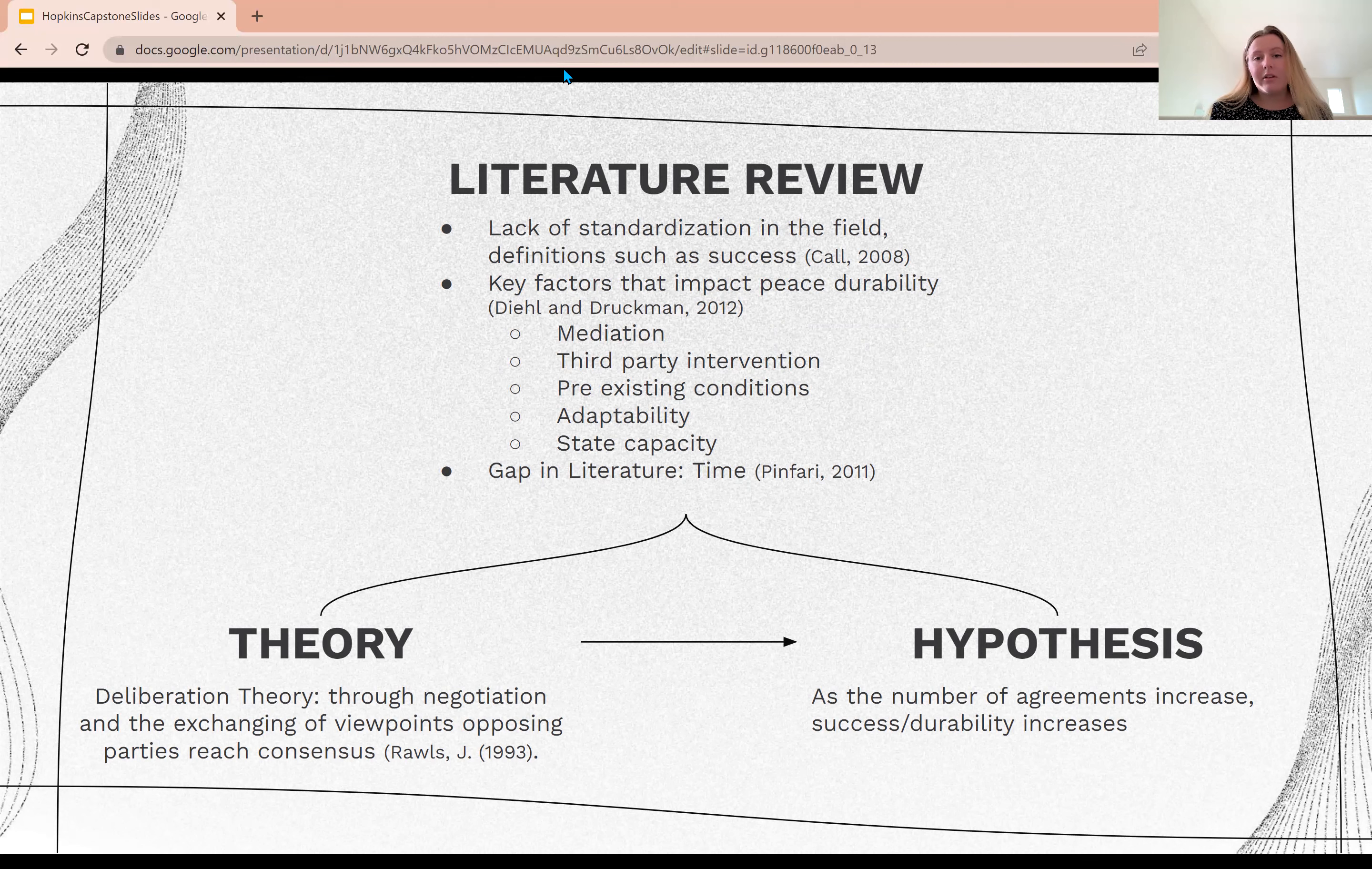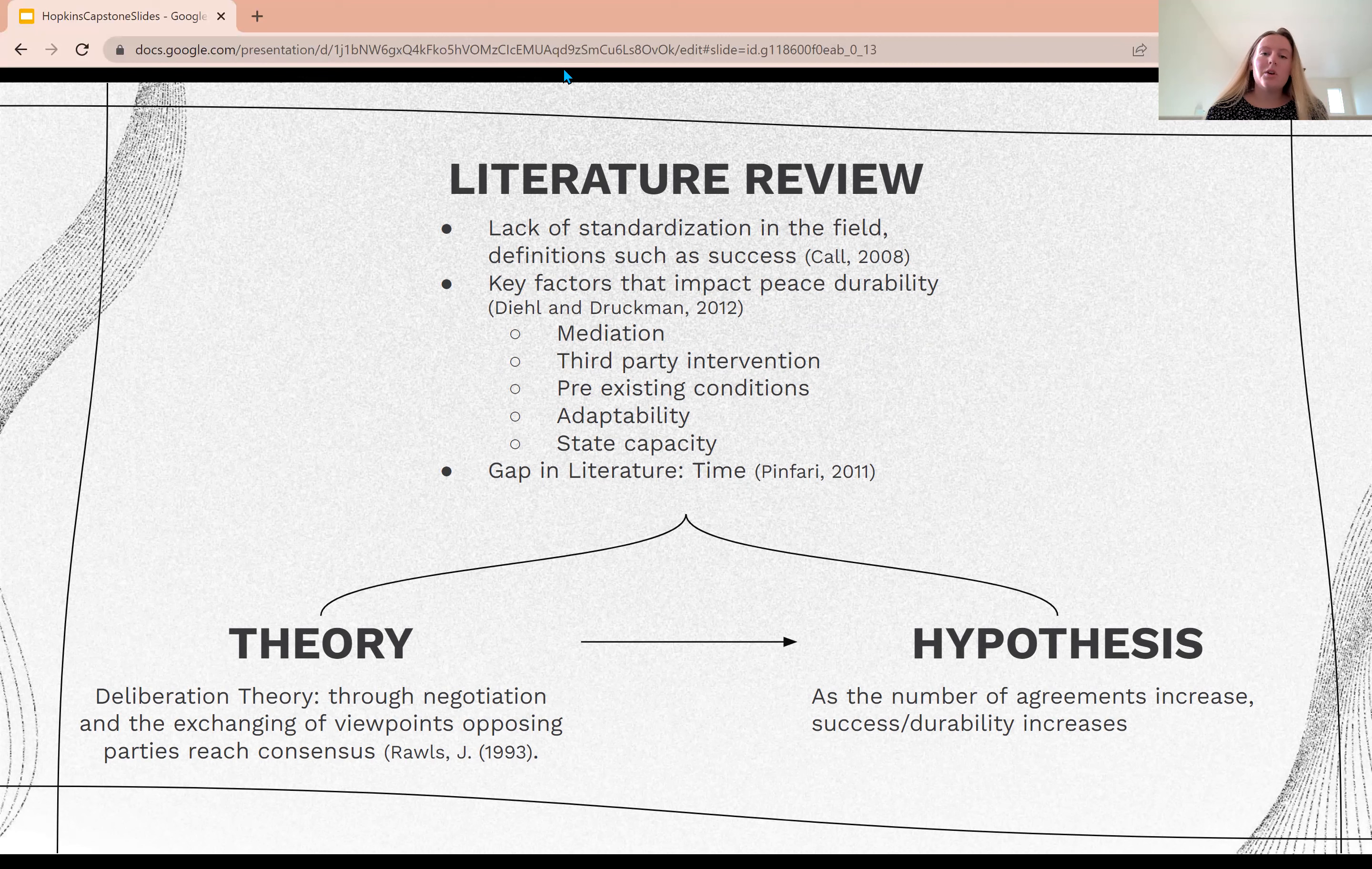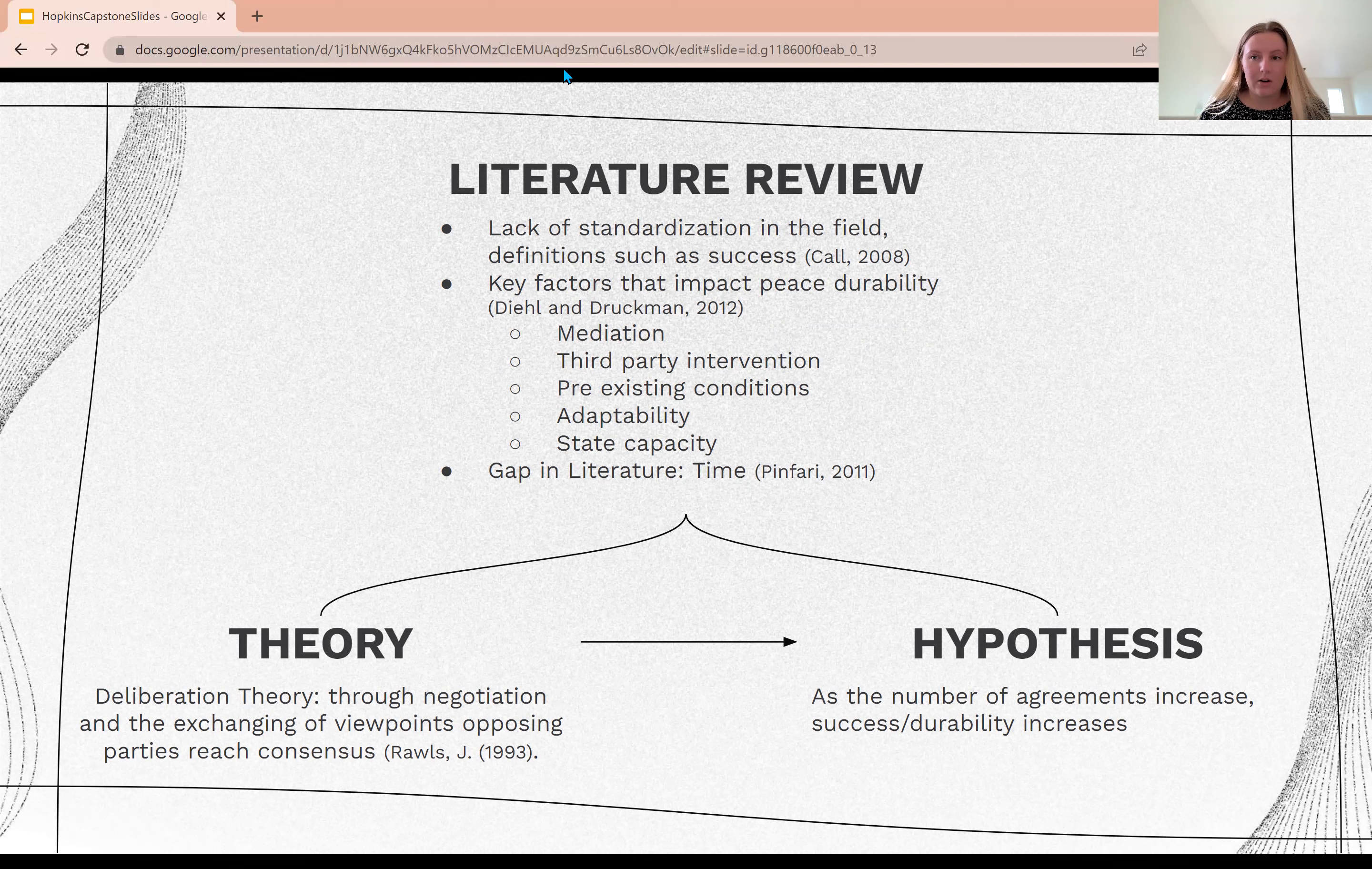The gap in the literature is time. There was only one study I could find that looked specifically at the factor of time, and it was even limited in the type of agreements it evaluated. So I wanted to fill that gap of studies focusing specifically on time.